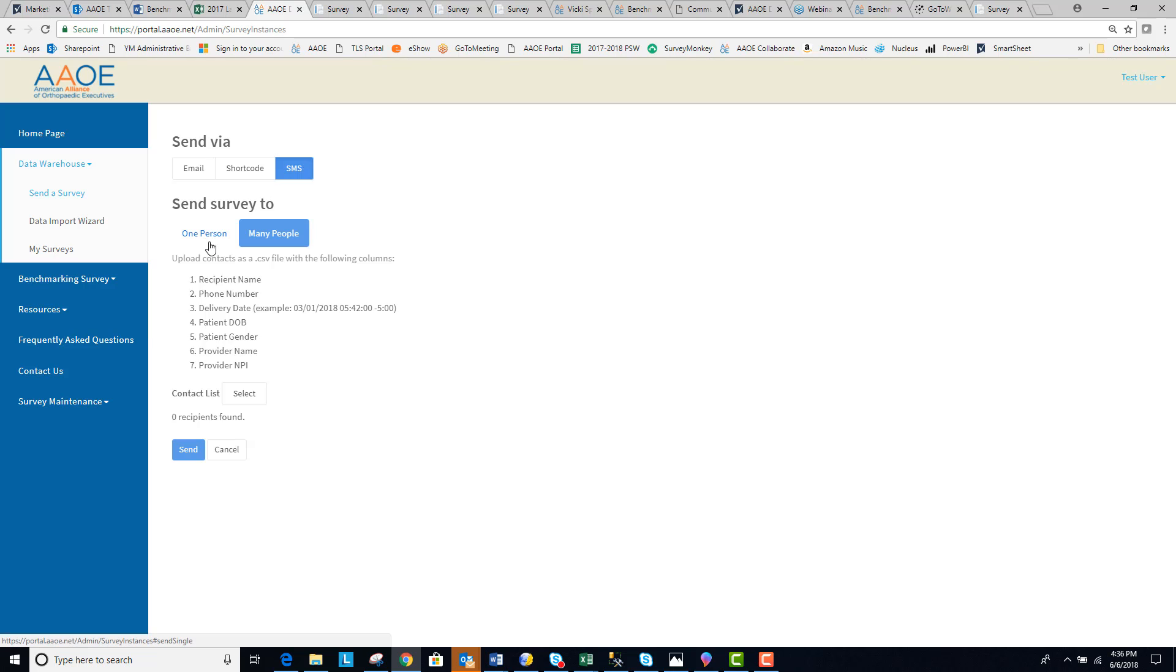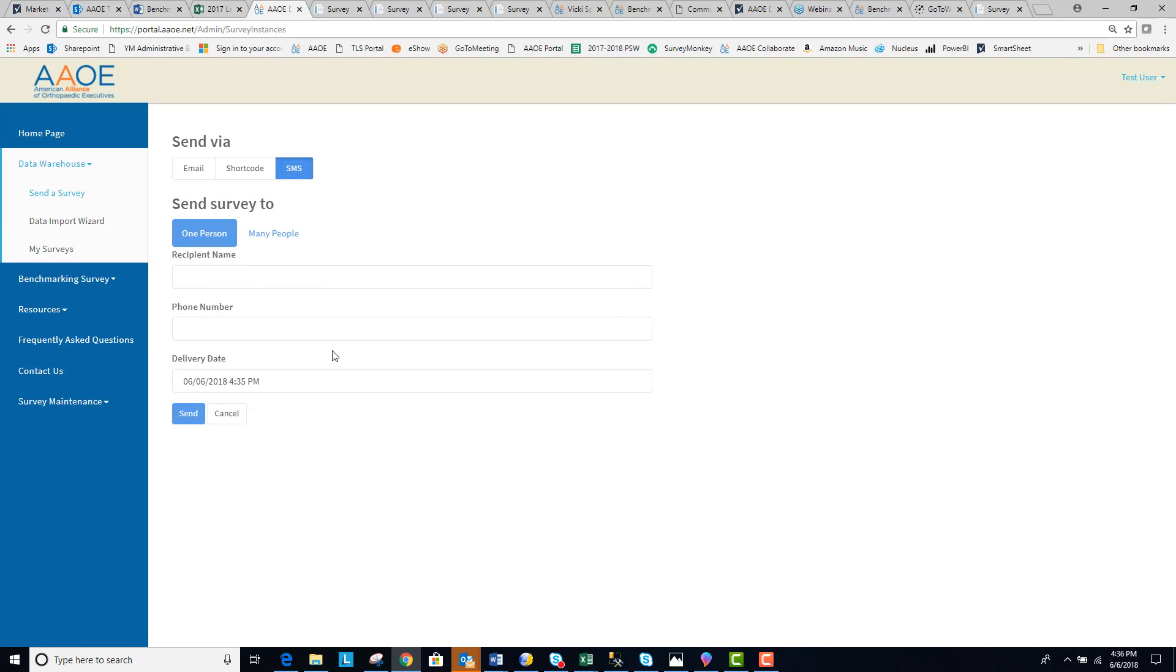Or you can send it to individual people if, for example, a patient is in your practice. You know they have a cell phone and they'd like to confirm that they received the survey before they leave the practice. Enter their name, their phone number, and when you would like them to receive the survey.